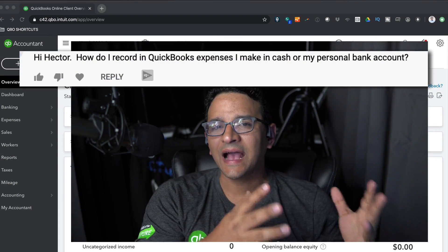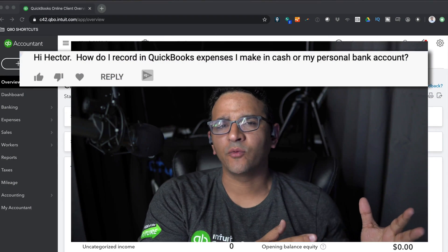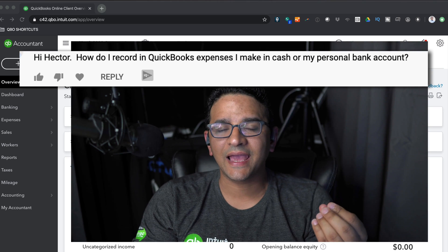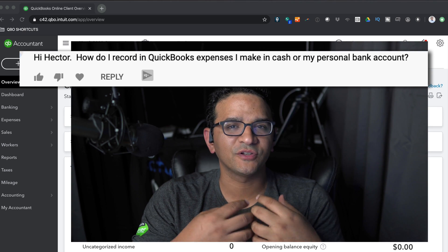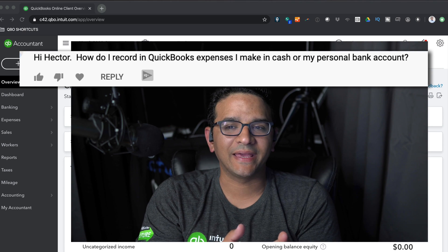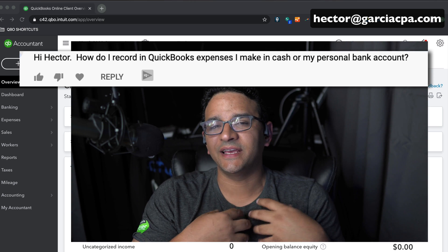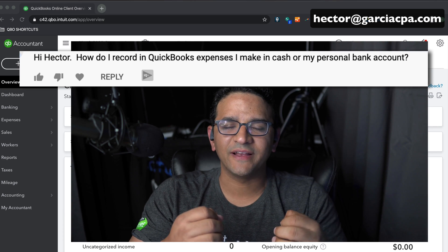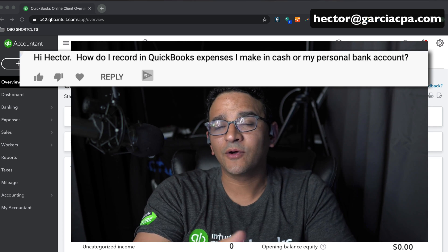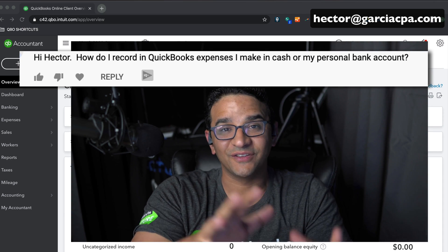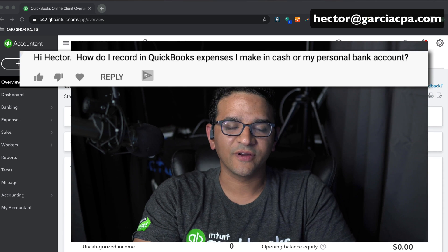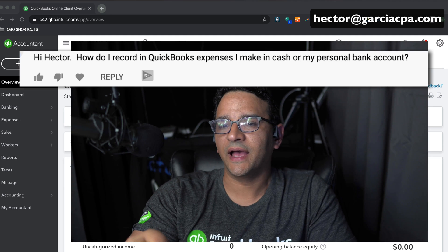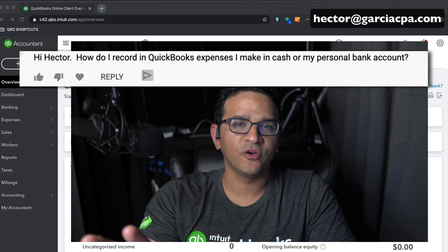I got this question: how do I record in QuickBooks expenses that I made in cash or with my personal bank account? I'm Hector Garcia, CPA and Advanced QuickBooks Pro Advisor. I'm going to answer this two-part question because it's actually two entirely different questions in one, and I'm going to use QuickBooks Online to show you that.